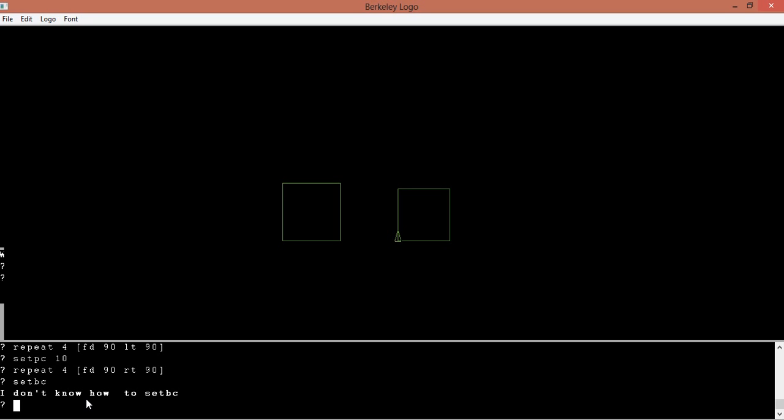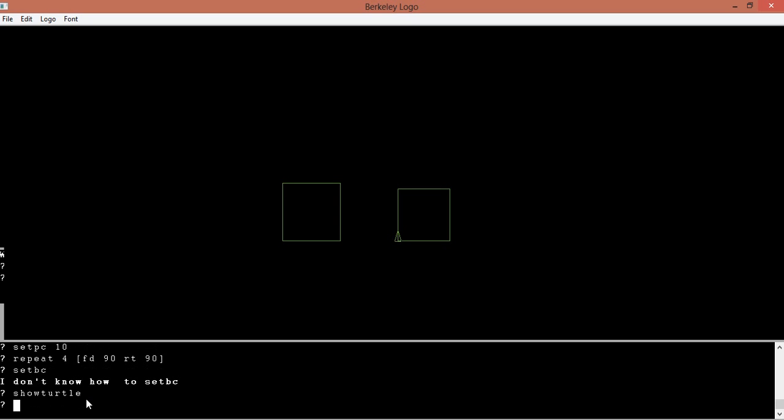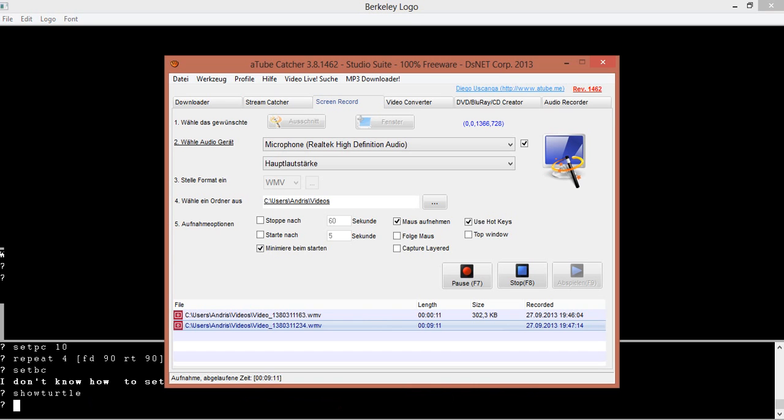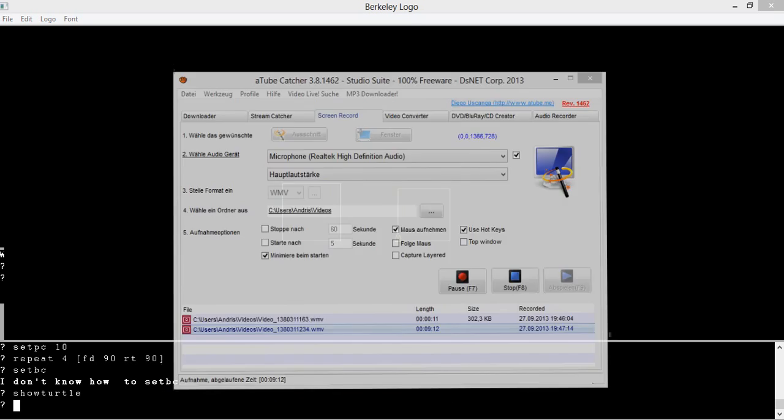You can do show turtle, like this: show turtle. And well that basically does nothing. I'm just looking for... help me somewhere. Well, you... well basically this is kind of the basics.